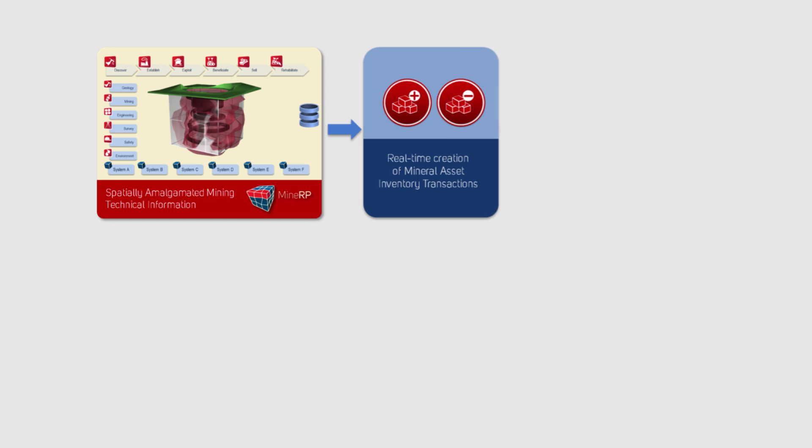MineRP's geo-inventory solution starts off with the spatial amalgamation of all mining technical data onto spatial DB, from where information about the mineral asset and all interactions with it is centrally recorded and monitored.